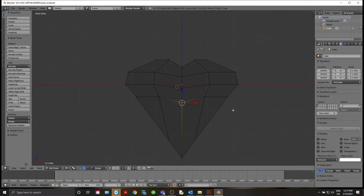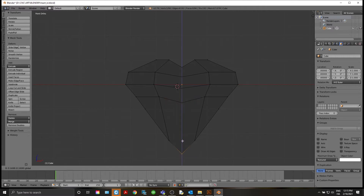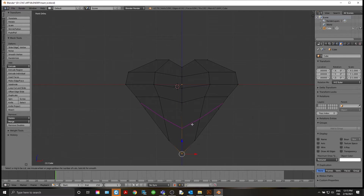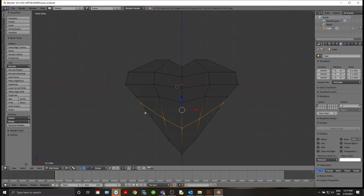We kind of have our generic shape of the heart here. We're just playing with it a little bit. I'm going to Ctrl+R again, add a loop cut right there, and let's grab these vertices.